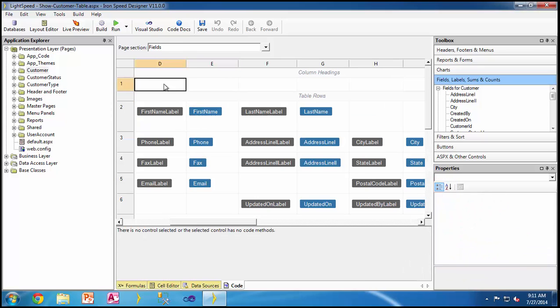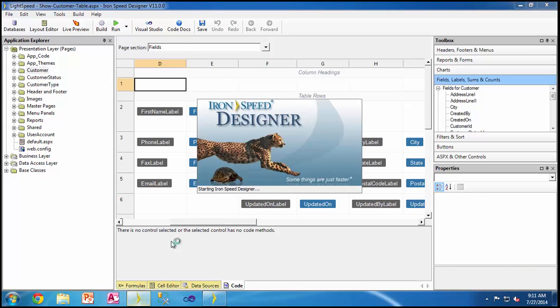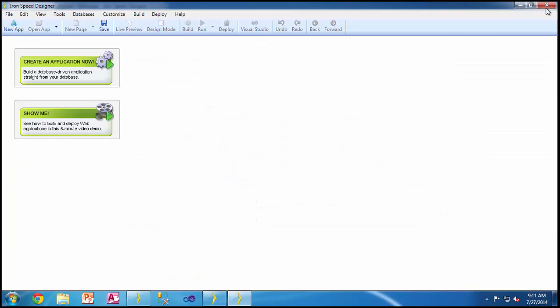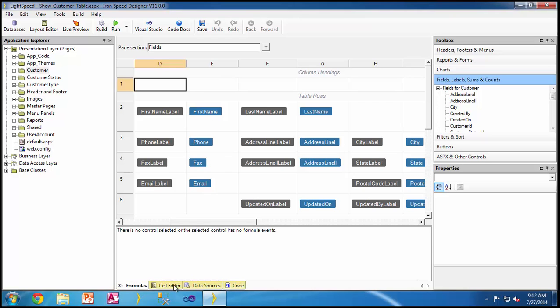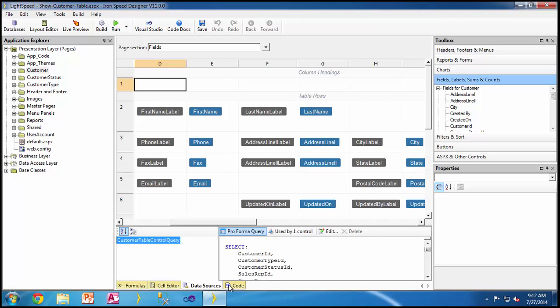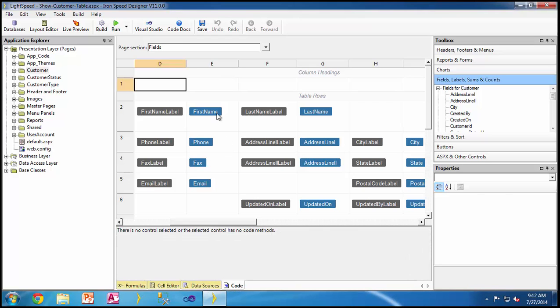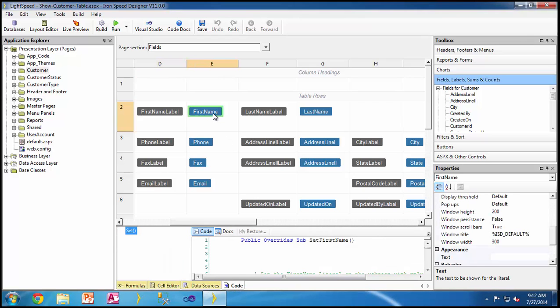Depending on which section you've clicked on, the tabs may show you something or may not show you something. It all depends on which field is clicked or which section is clicked. Some of these tabs operate in a context-sensitive manner.